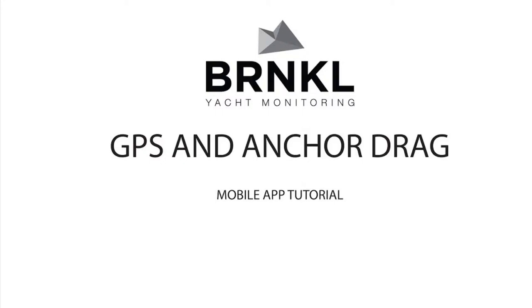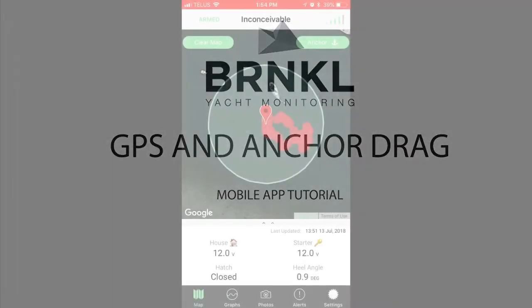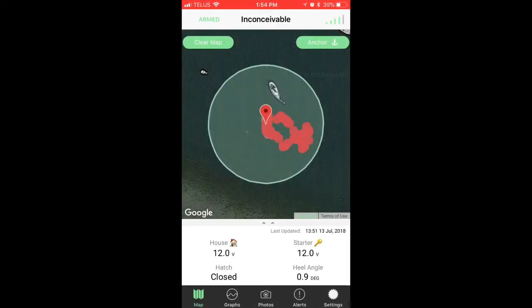This is Brandon Wright from Barnacle Systems, and today we're reviewing the GPS geofence and anchor drag functionality of the Barnacle app. What we can see here is my boat, the Inconceivable, floating around on a mooring ball. The red circles indicate all the positions of where my boat has been, and the red pinpoint indicates where my boat is right now.